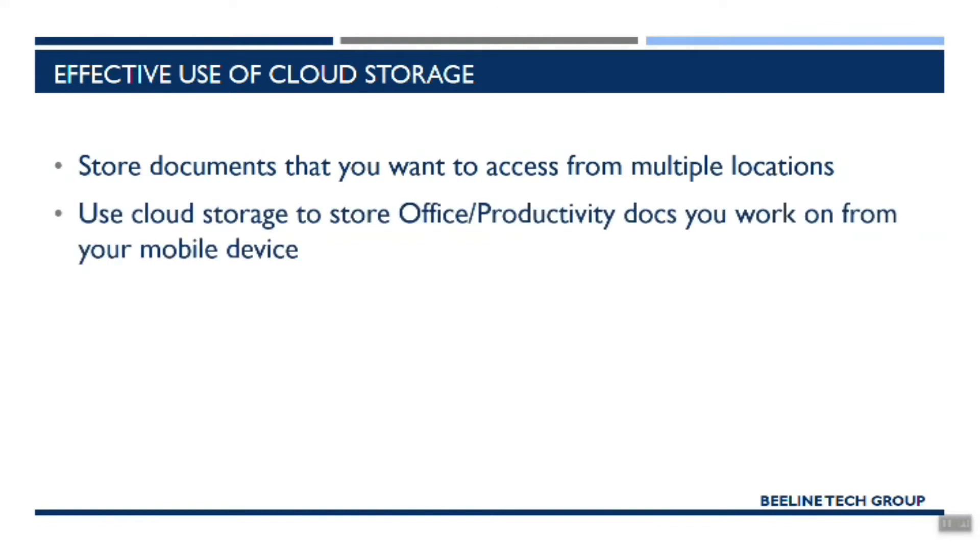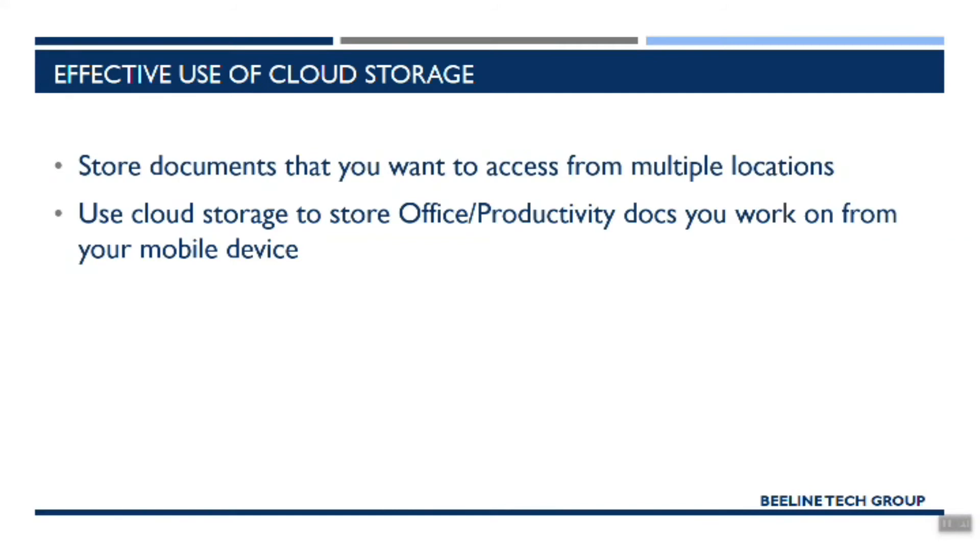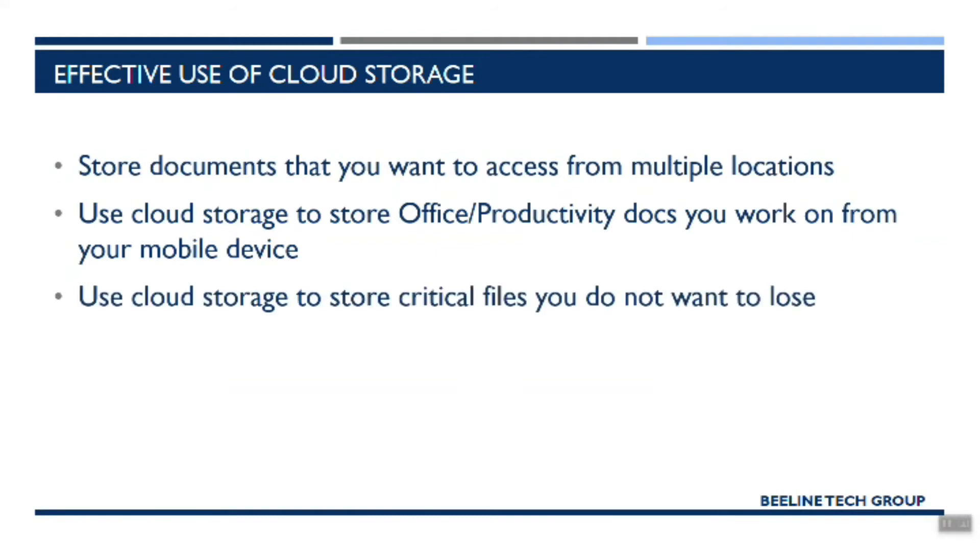Another thing you might want to do is think about documents or files that you might want to work on when all you've got is your mobile device. So I gave the example earlier that I take a train into the city sometimes and when I'm on that train, it's pretty crowded, I can't pull out a laptop, I'll use my mobile device to continue working on a document so I can gain a little bit more time working on the things that I'm working on.